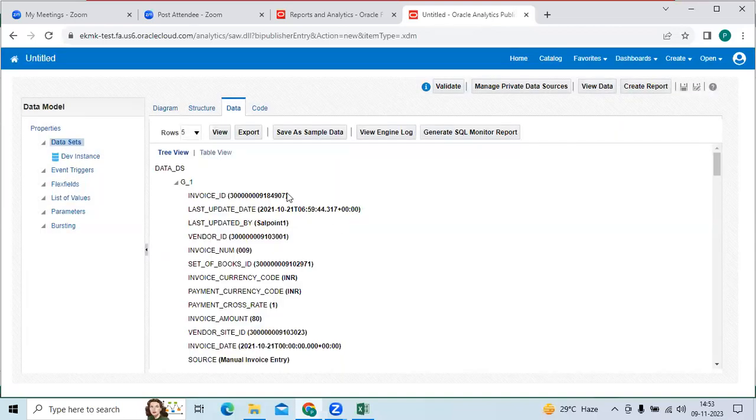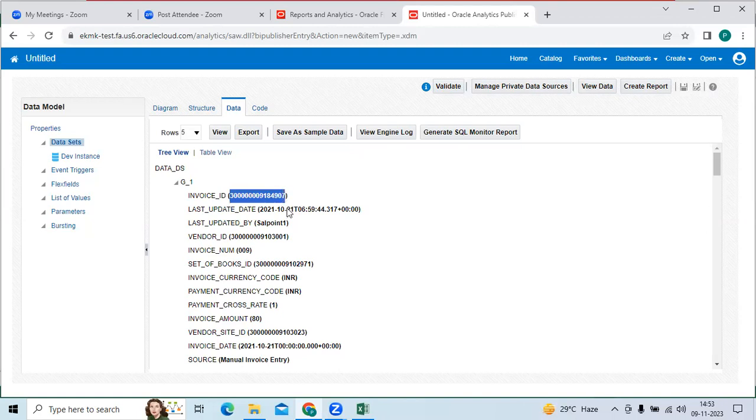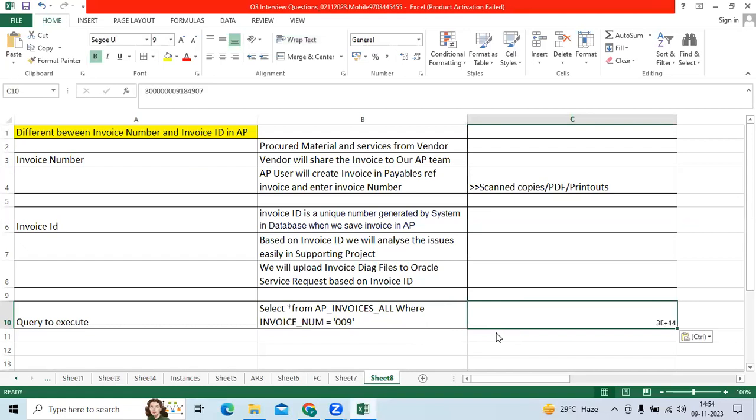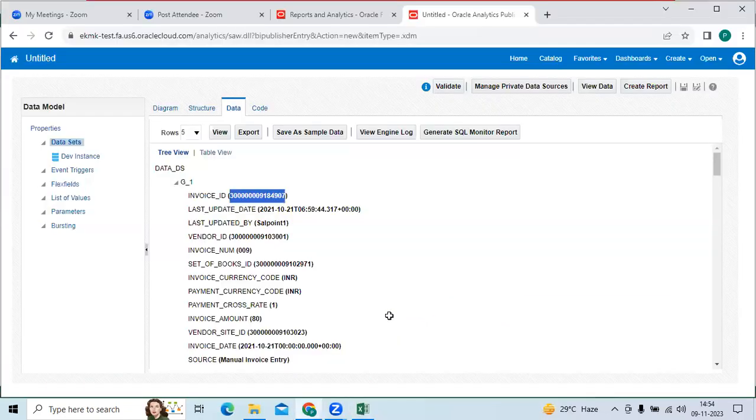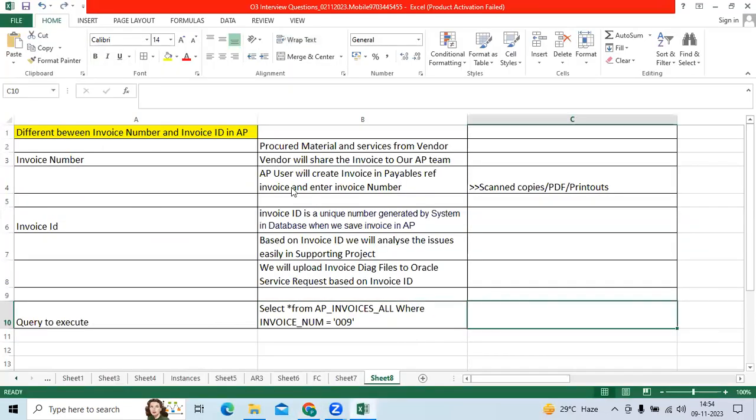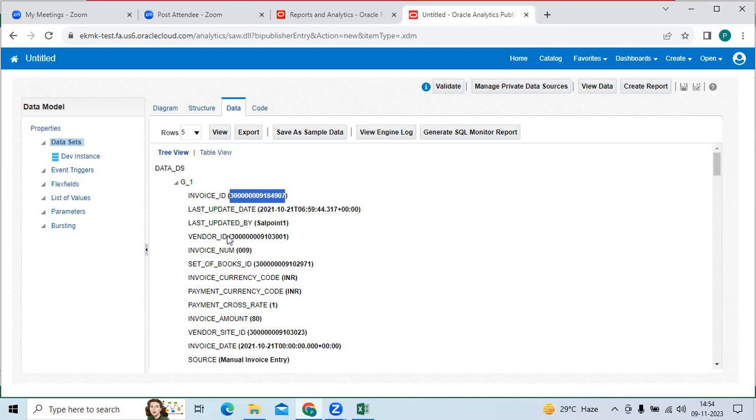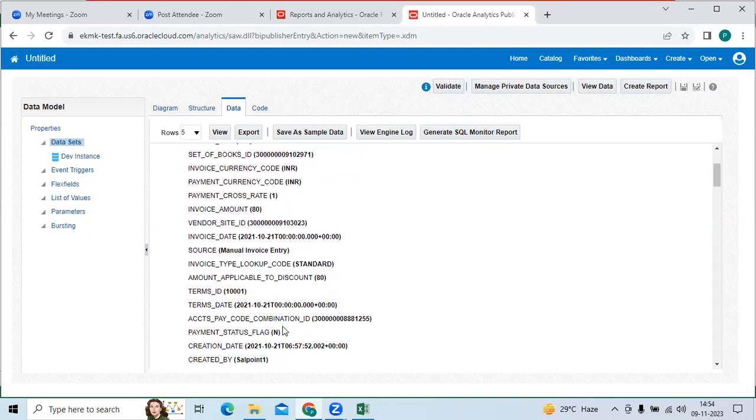So here you can see invoice ID. It is a database created ID which will not create a manual. So I take an invoice ID here. Based on the invoice ID, I can provide the diagnosis files to the Oracle SRS. Here you can see invoice updated by vendor ID, invoice number, ledger ID, invoice ID, invoice line ID, vendor site ID. We will have it.